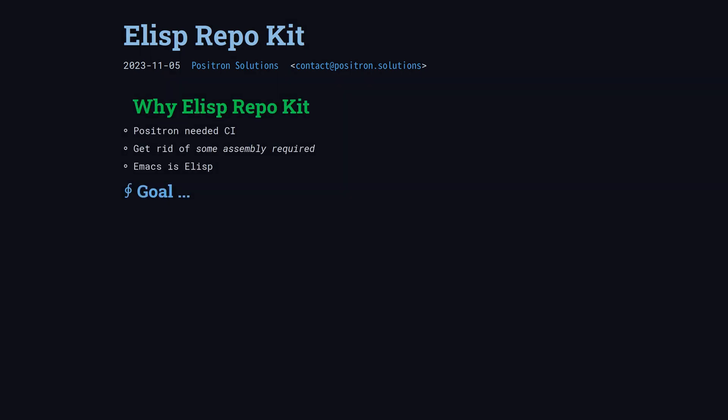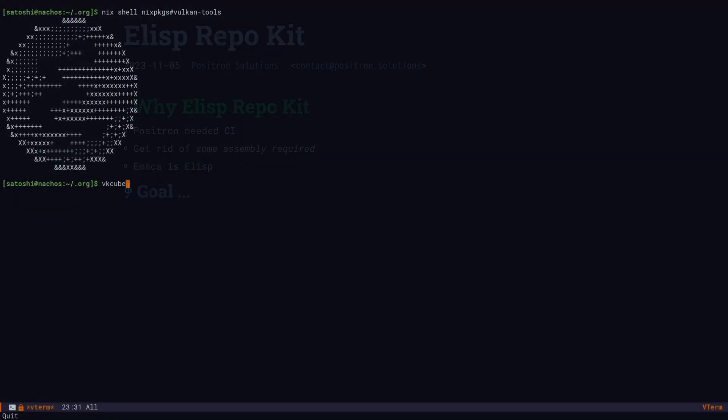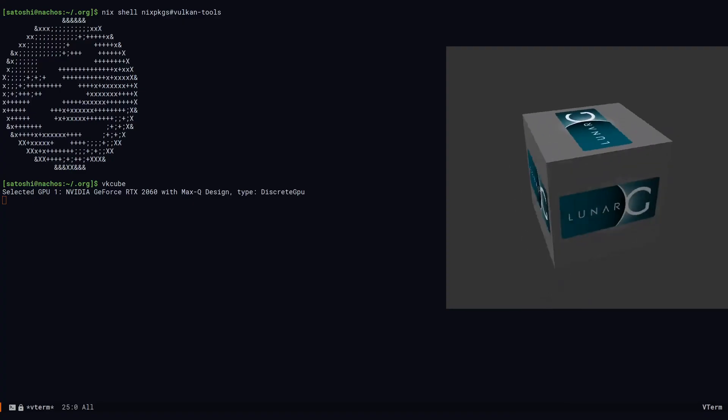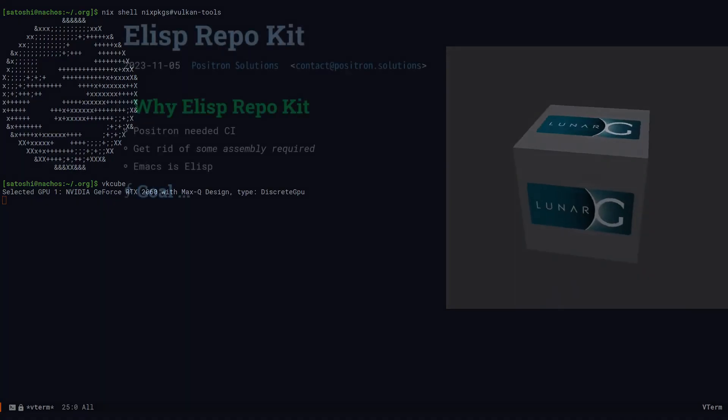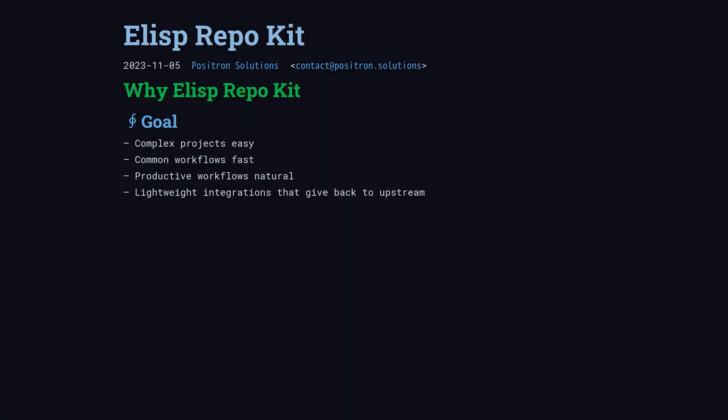ERK started because Positron needed a way to quickly set up projects. We needed CI, and we wanted to keep the door open to doing non-ELISP integrations. Now that it's starting to mature, the goal is to make complex projects easy to set up, make common workflows fast, and make them obvious so that they happen all the time.